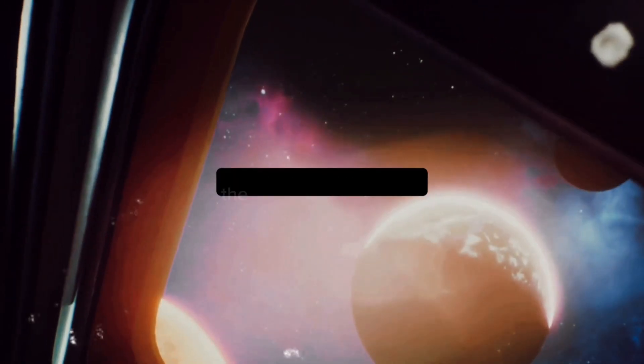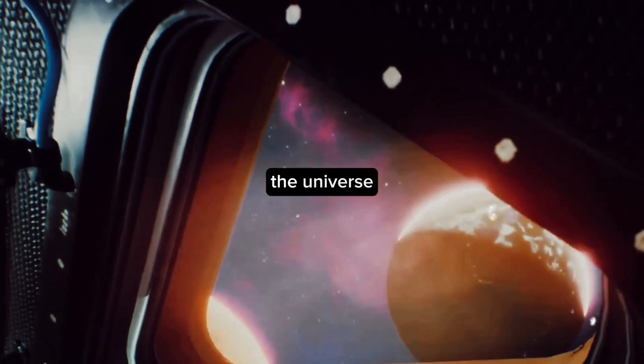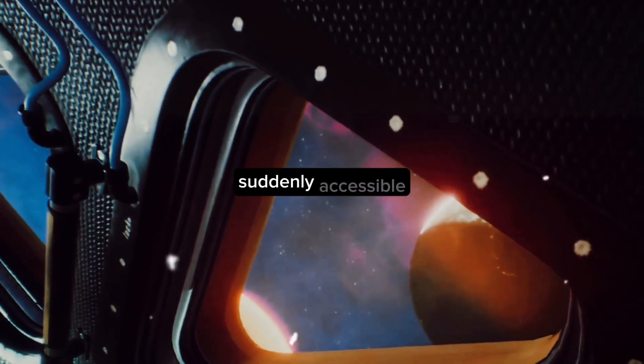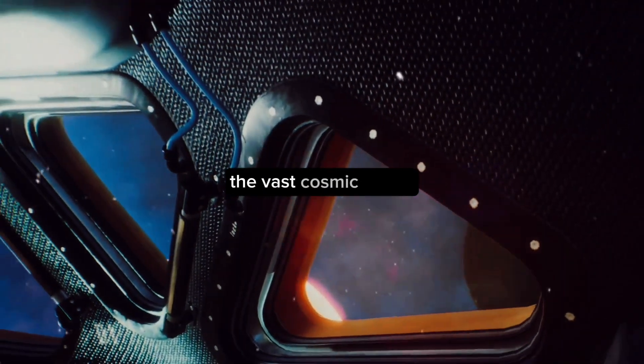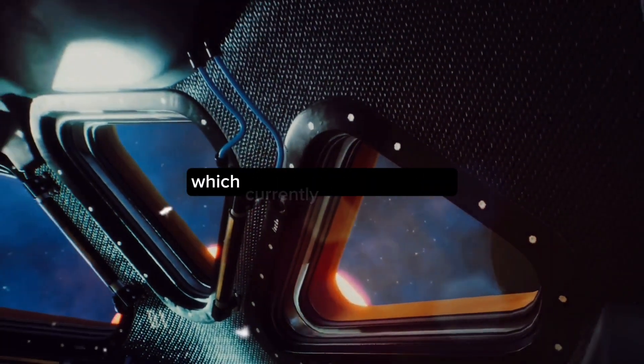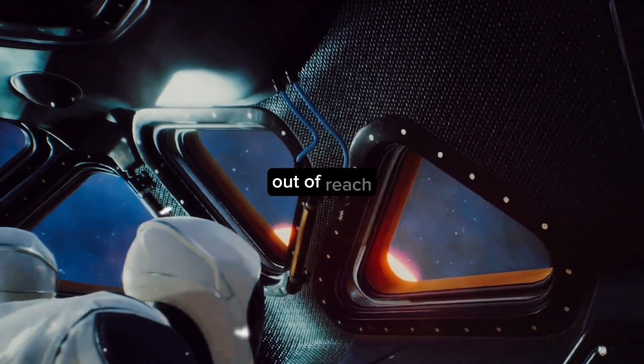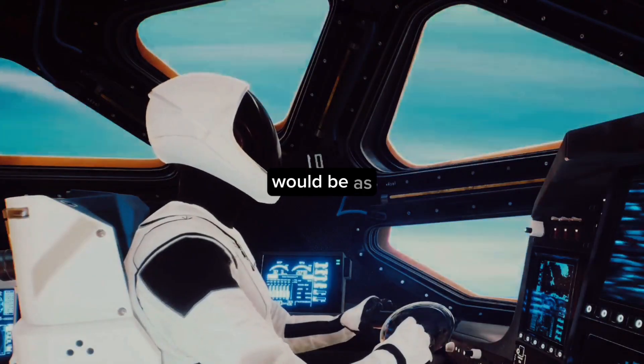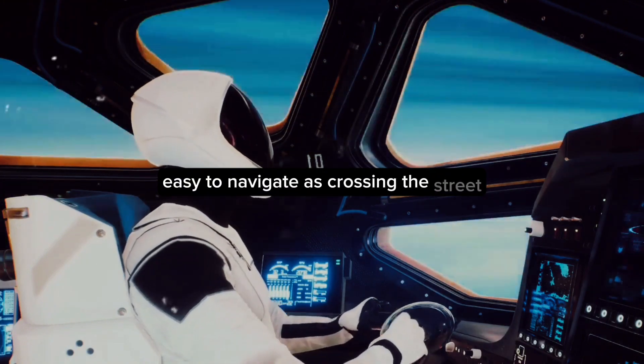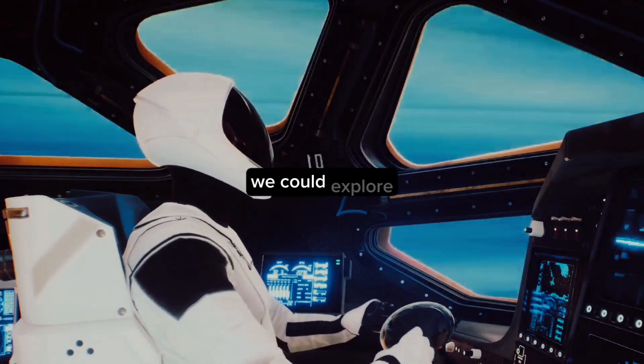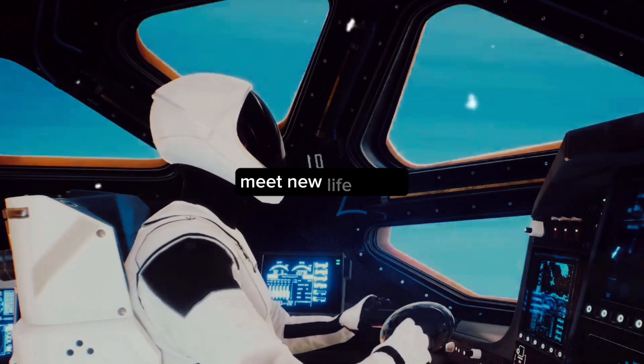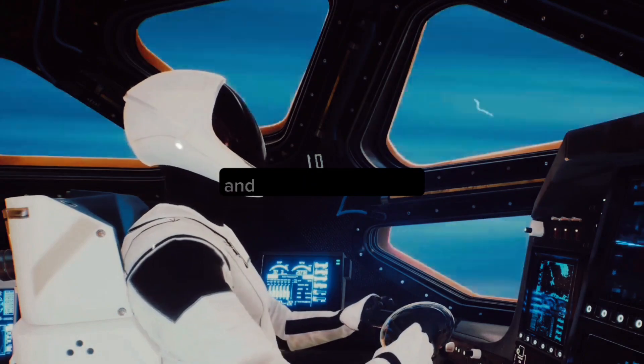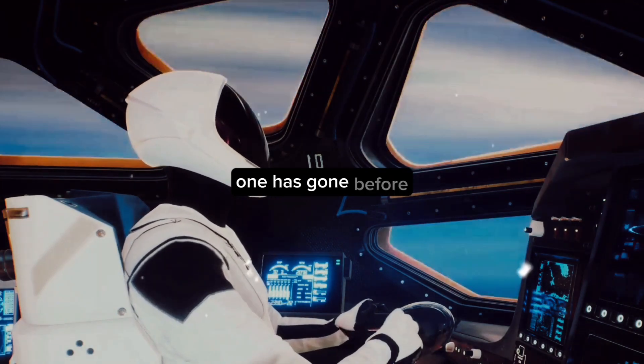This could make the most distant parts of the universe suddenly accessible. The vast cosmic ocean, which currently seems infinitely out of reach, would be as easy to navigate as crossing the street. We could explore strange new worlds, meet new life forms, and boldly go where no one has gone before.